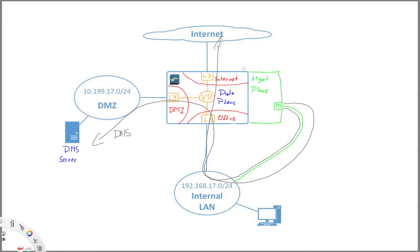Now you might think, okay, but that's a bit of an overhead, right? Because we are now sending traffic from management again to the internal network and then again over the firewall out to the internet. Can we not just send it here from the internet interface straight out? And yes, we can and that's exactly what we can use the service route for.